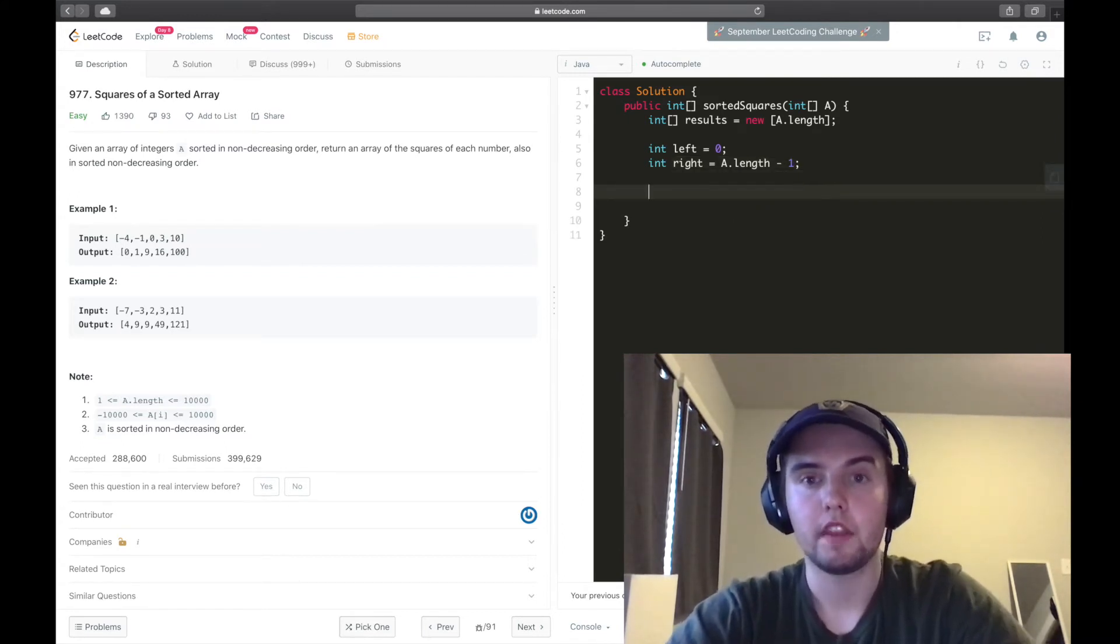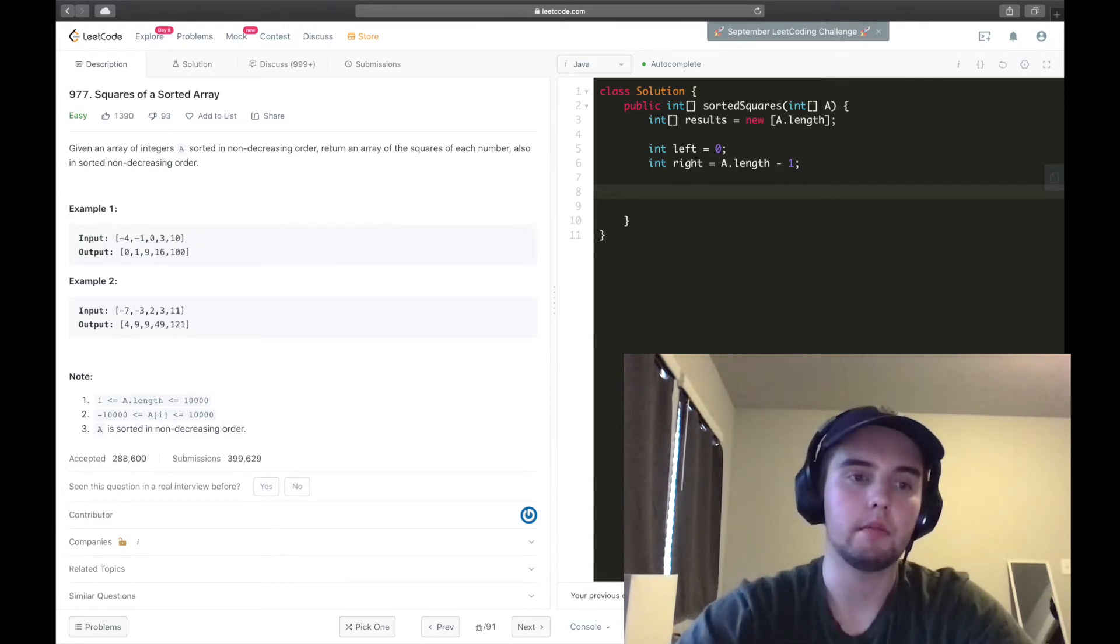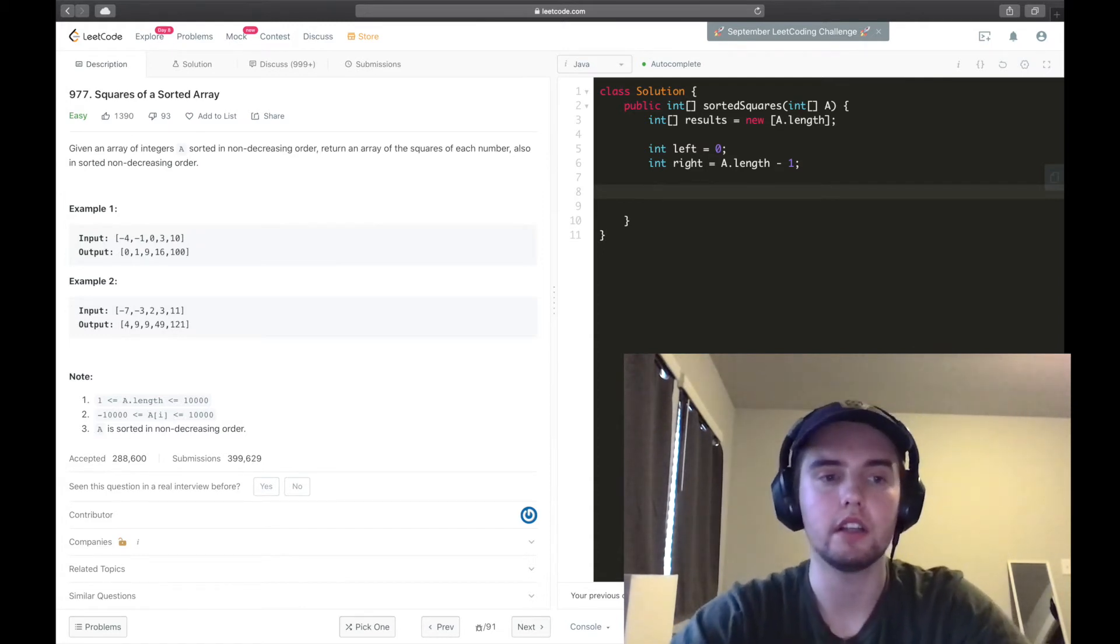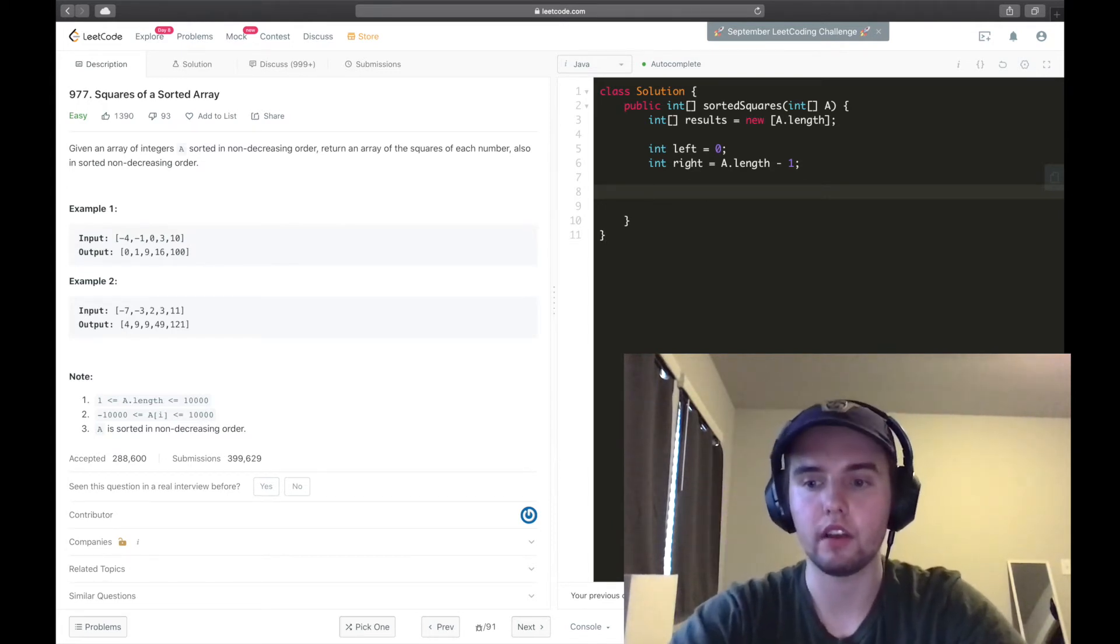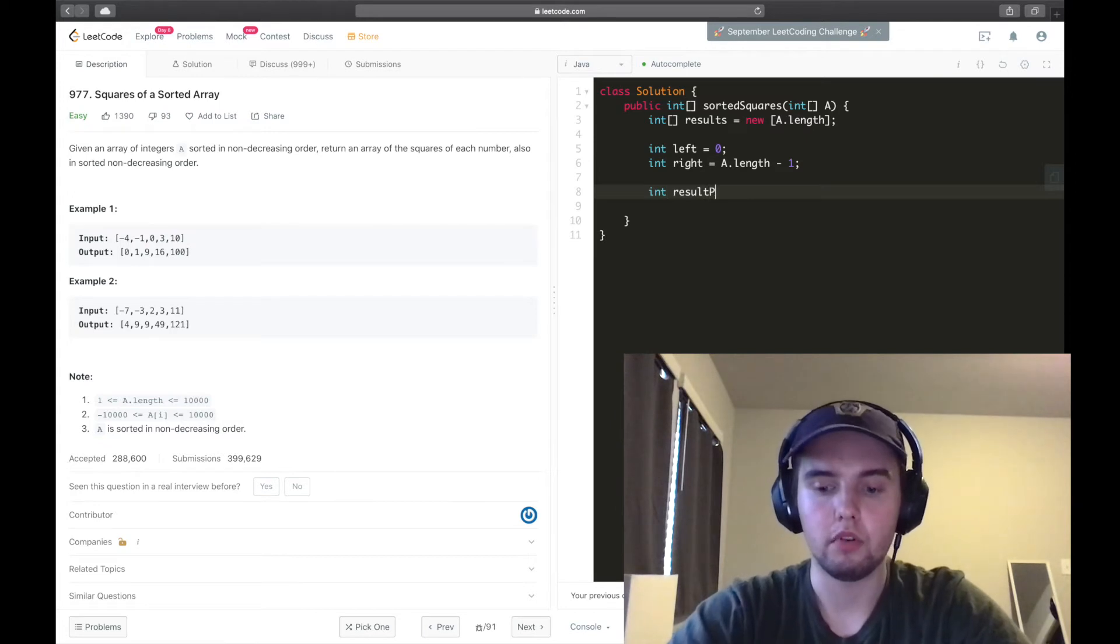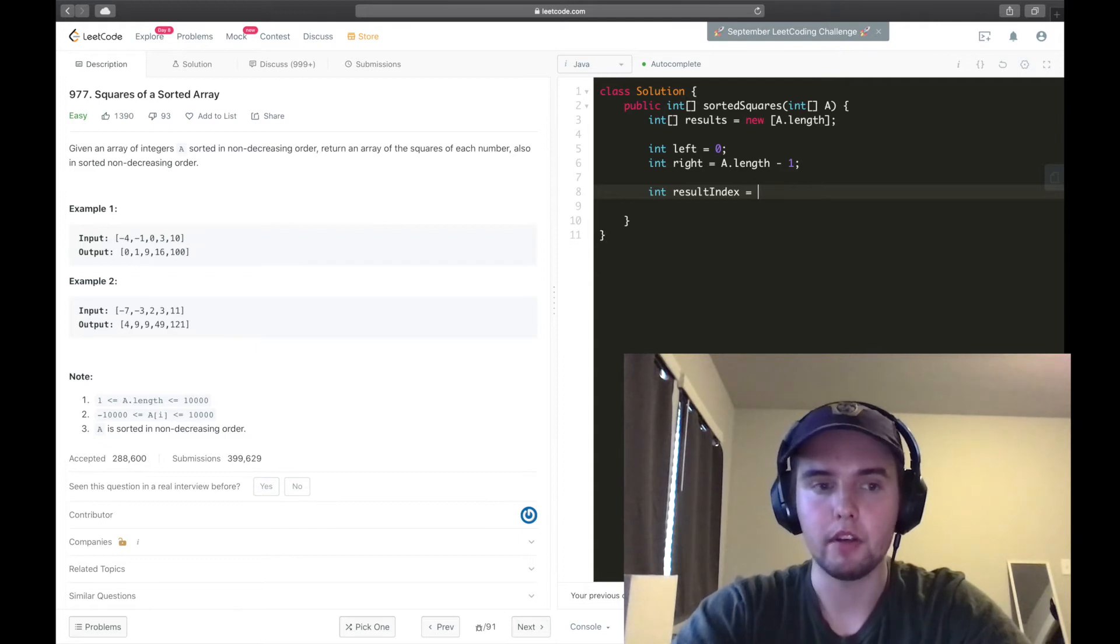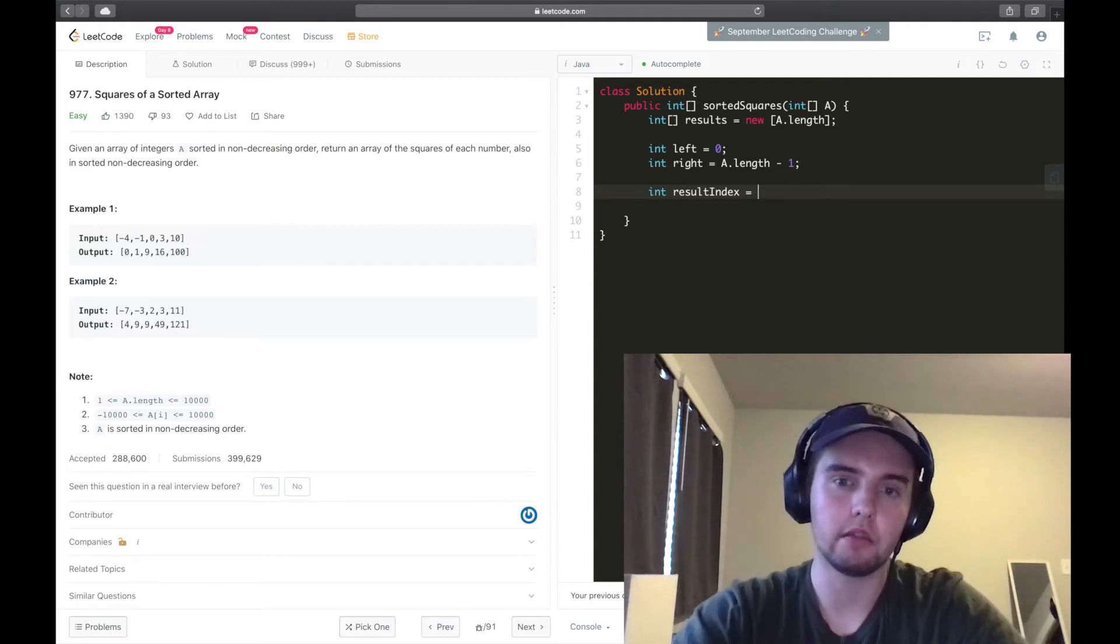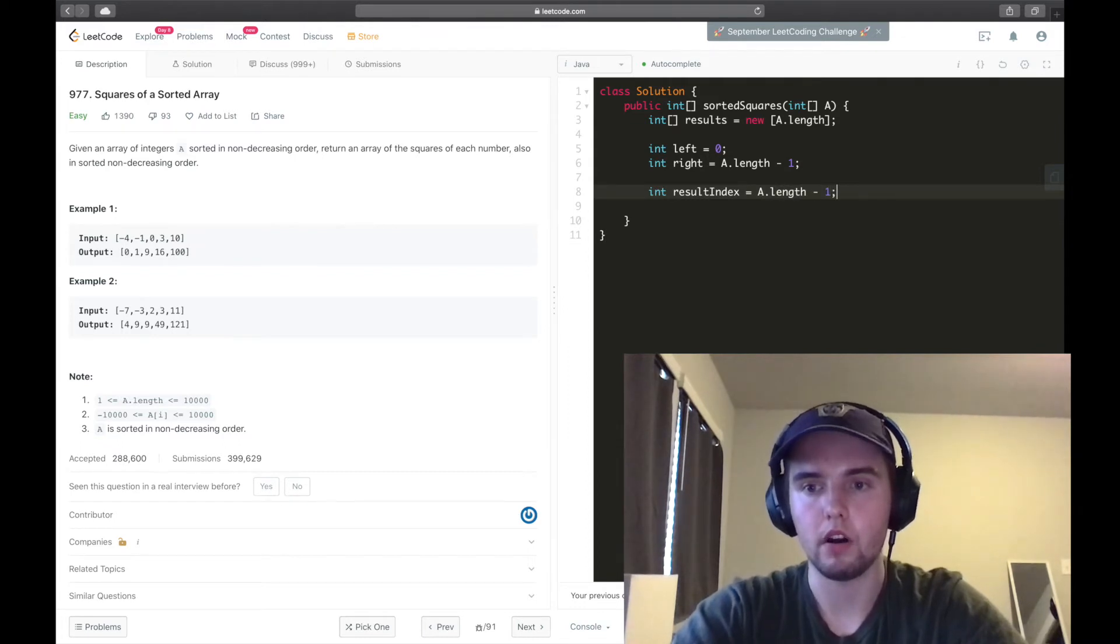And this is going to be a.length minus 1. And we're also going to want to keep track of a pointer to where we are in the results array. So I'll say int result index, I think would be a better name.